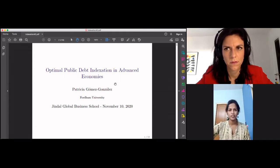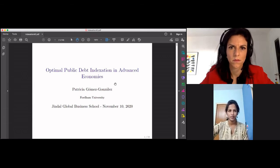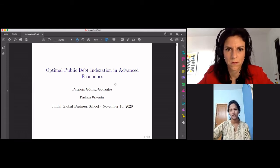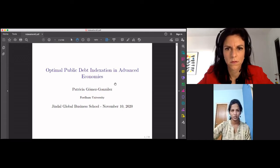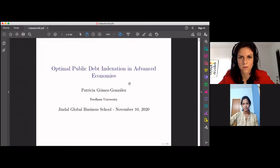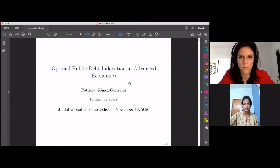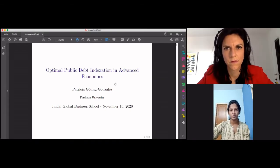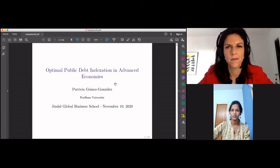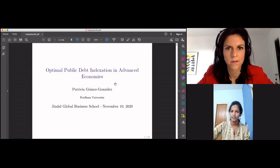Good evening everyone. This is Sukanya Balakumar and I welcome you all to this global lecture series organized by the Center for Research on Emerging Economies of Jindal Global Business School at Global Jindal University. I have the pleasure of introducing our speaker today, Dr. Patricia Gomez Gonzalez. Dr. Gomez Gonzalez earned her PhD in economics from MIT. She is currently an assistant professor in the department of economics at Fordham University and a fellow at the Rimini Center for Economic Analysis.